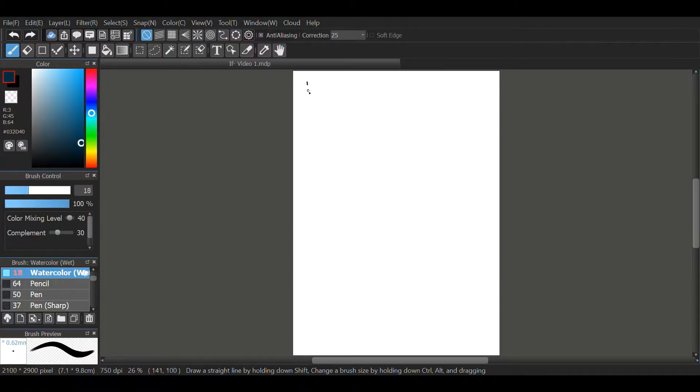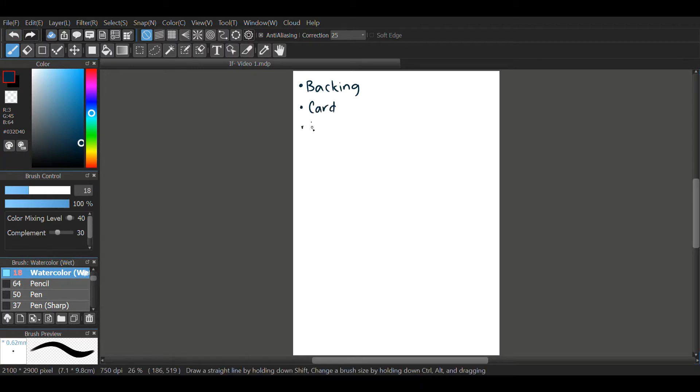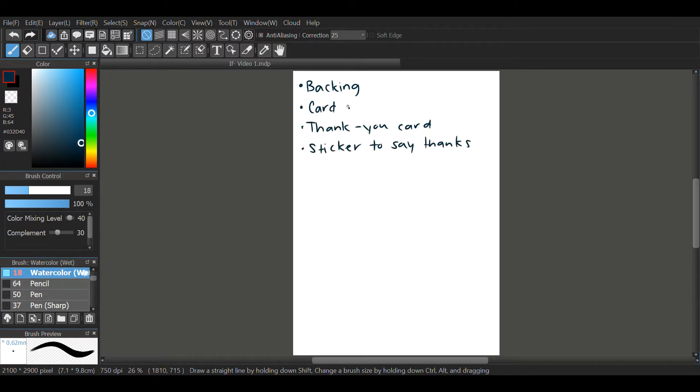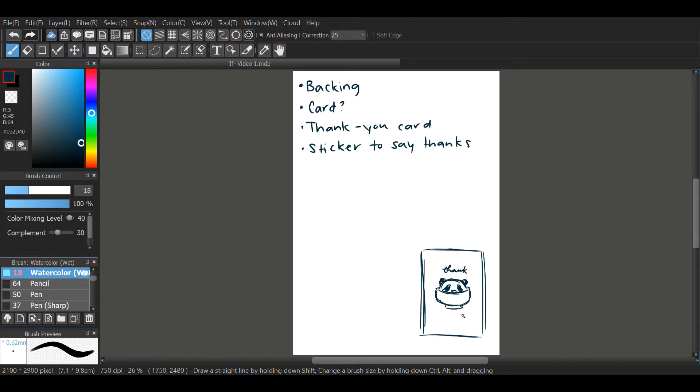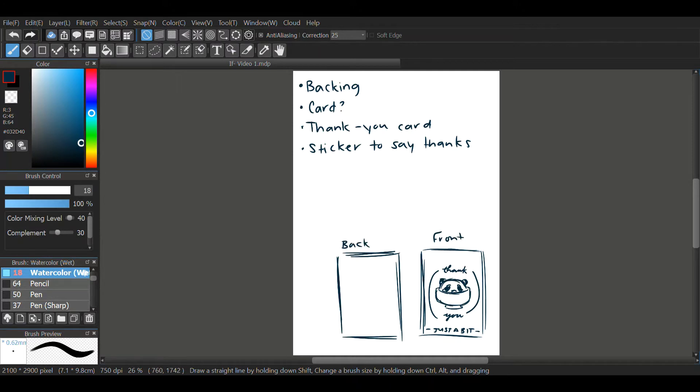So let's get into it. Today, we are designing the packaging stuff. Basically, it's the backing card, it will be the thank you card, and there will also be a seal that I design. Very roughly, I have to readjust certain things, but this is a good place to start.